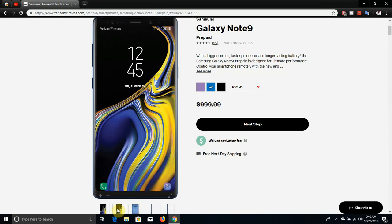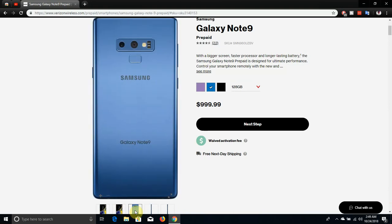There's the back of the Note 9, there's the blue variant that we're looking at here. You have the dual cameras, camera flash and the fingerprint sensor, Samsung logo and the Note 9 logo right down there.